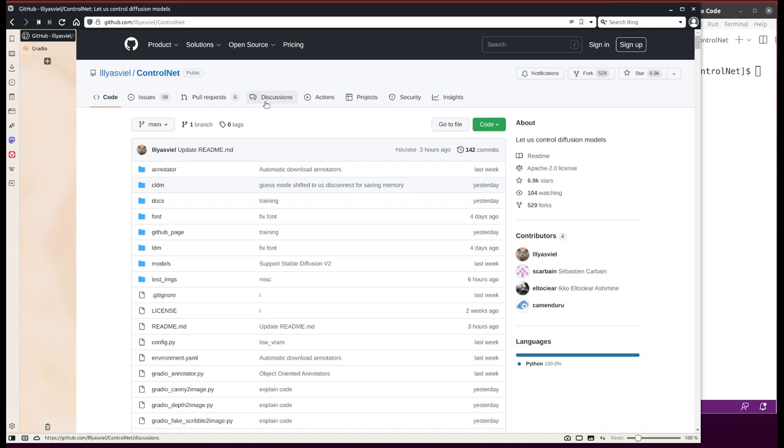So it allows really great control over stable diffusion. How do you want the subject to look like? How do you want the position for each object to be? Those can be finely controlled.